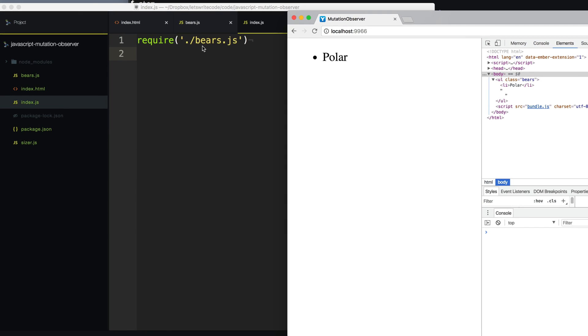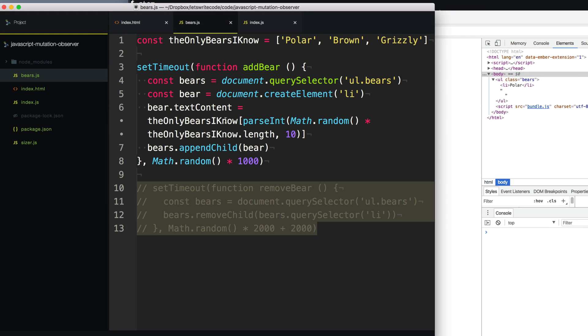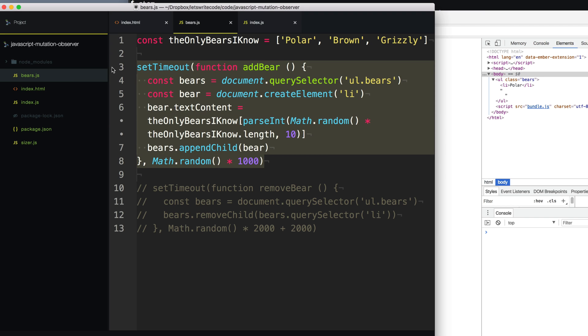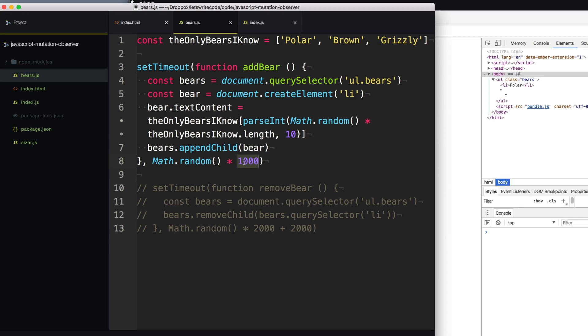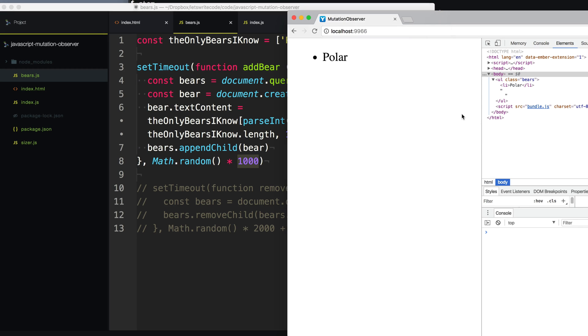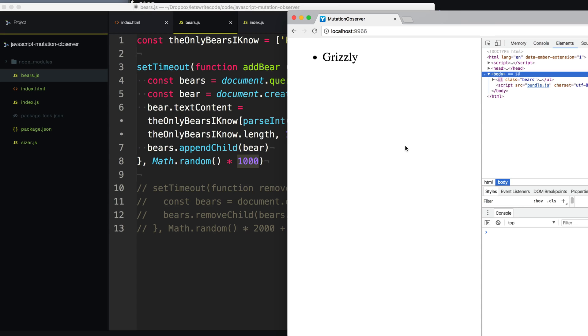So let's pretend I'm using a library here that will randomly insert a bear into our list of bears, and it will do so in any time between zero to one second. And I want to know which bear it adds after it adds the bear.